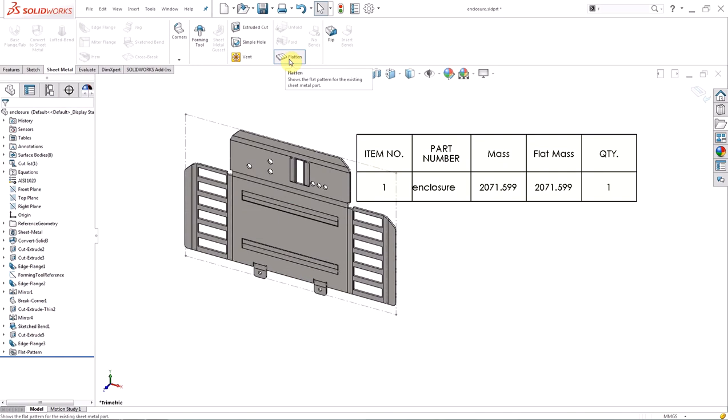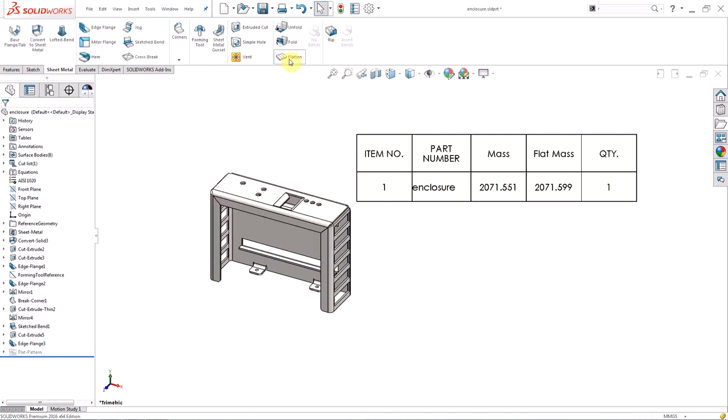So in this video I have shown you the changes SolidWorks has made to sheet metal in 2016. I have shown you the correct flat pattern mapping of holes in a swept flange feature, the ability to extend an edge flange profile beyond the edge, and the new property of the flattened mass. If you liked this video, found the information useful, or want to see others like it, please subscribe to our channel.